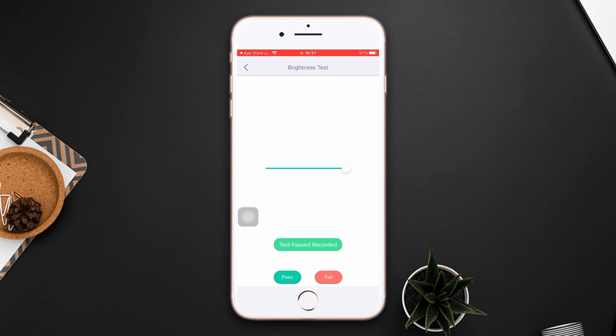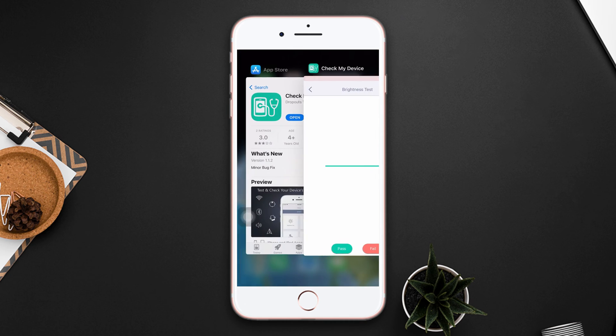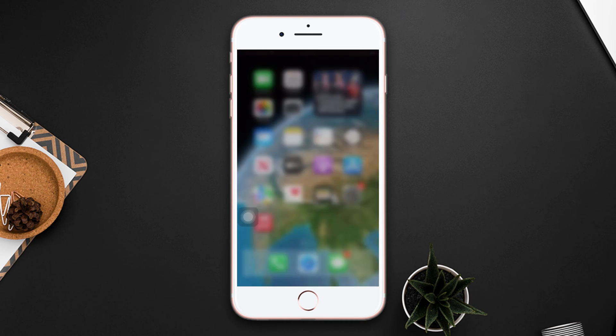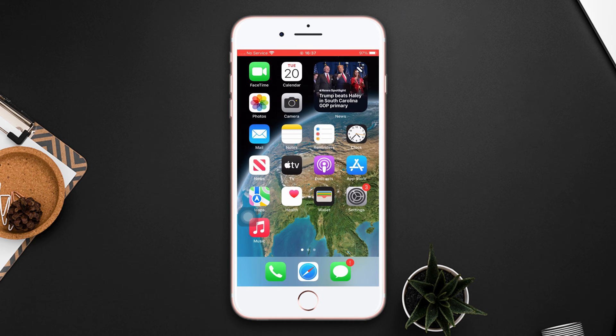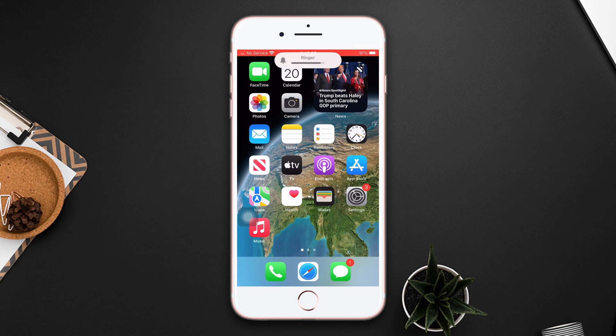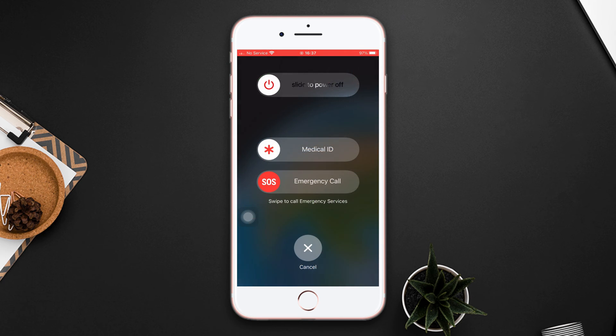Solution one: Force restart. Press the volume up and down button, then press and hold the power button until the Apple logo appears.